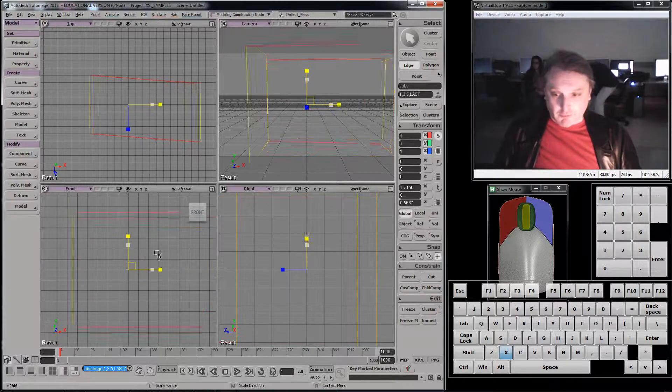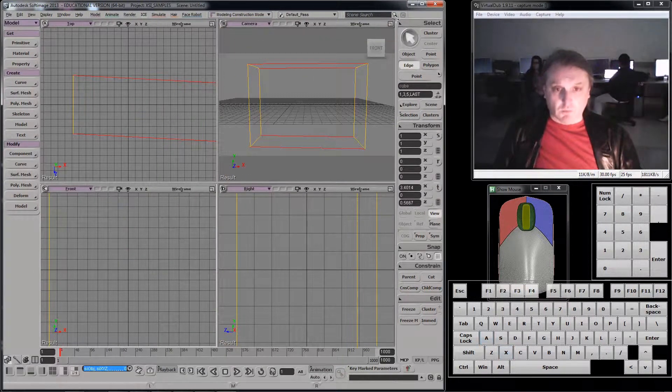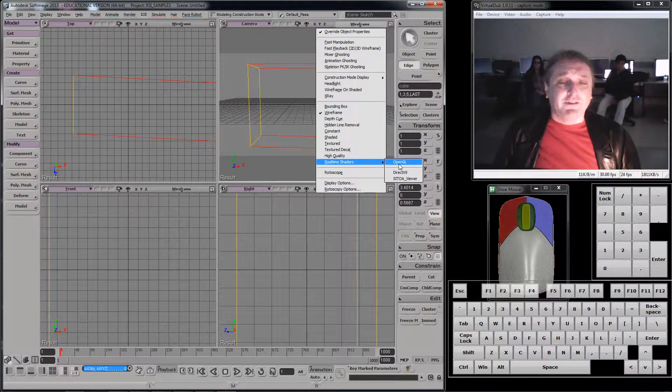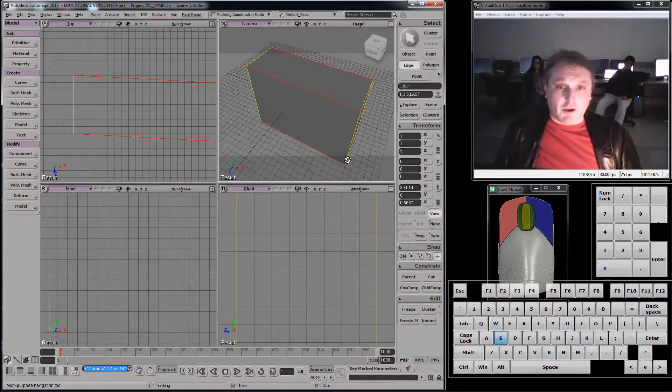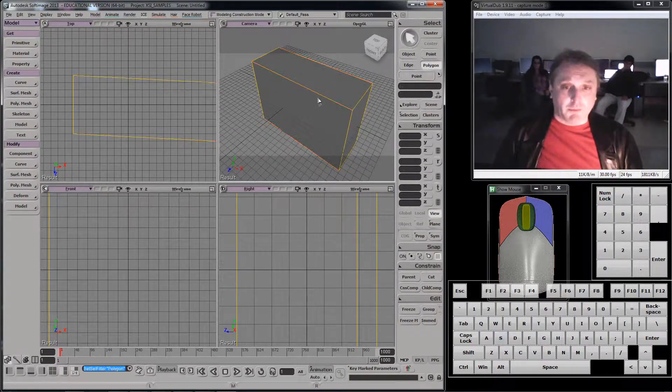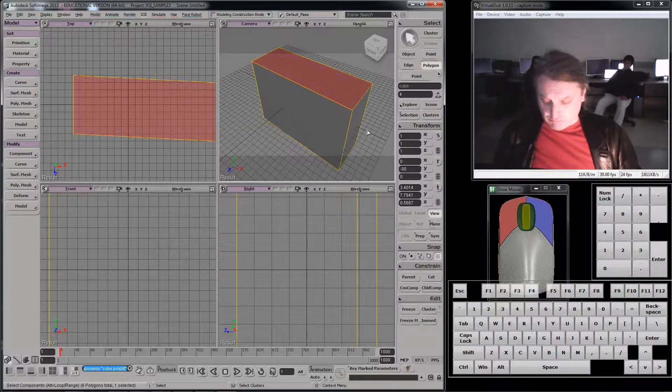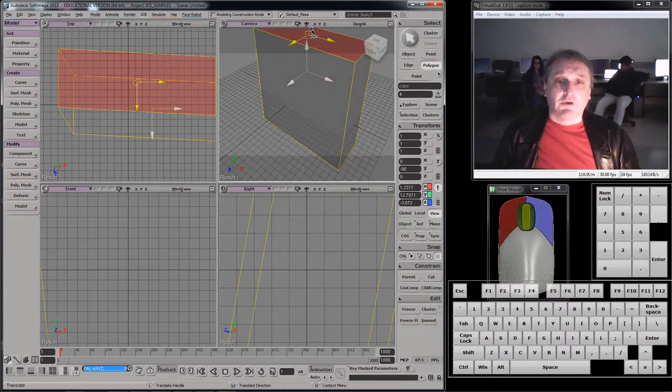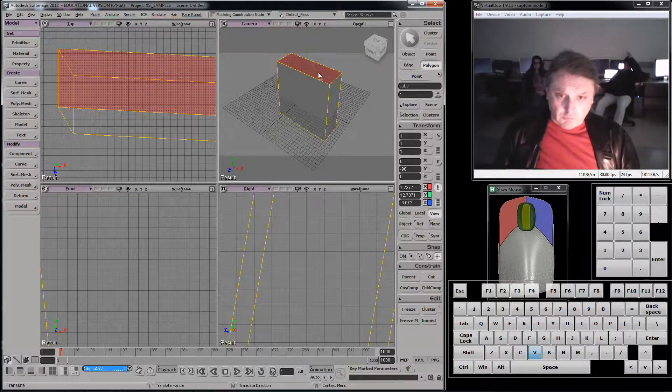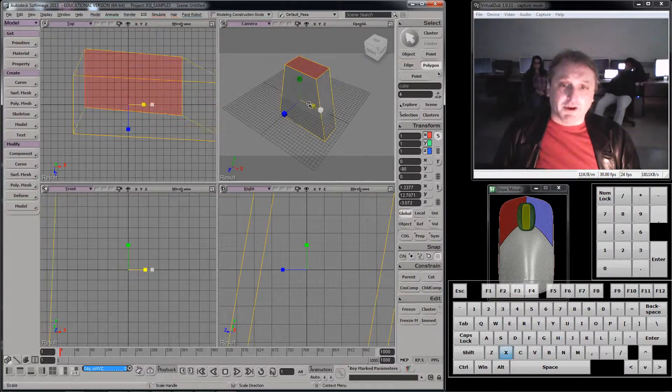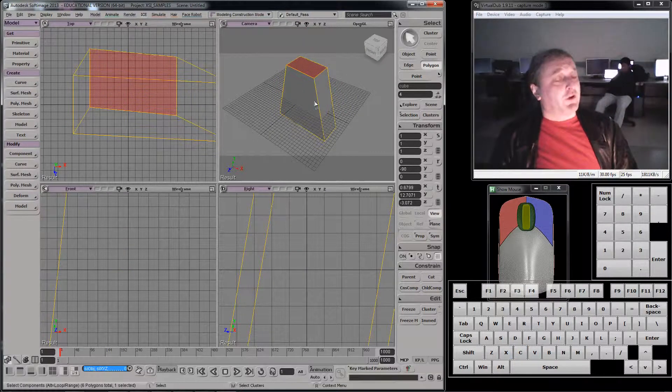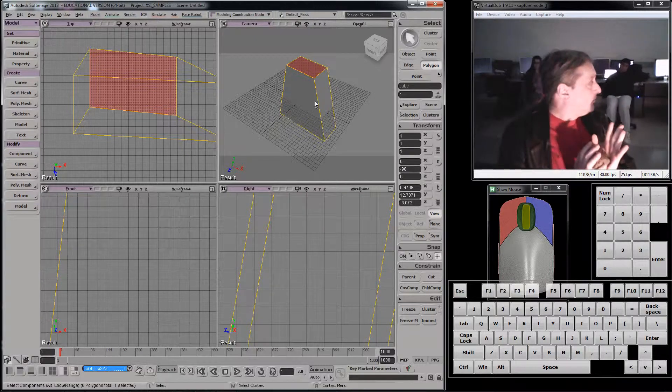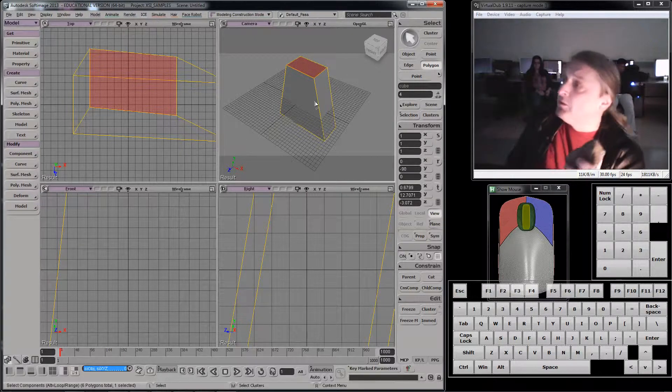Let's try a global scale on that. Real-time shaded, OpenGL. And I could select polygons in polygon mode and do things to those polygons like that. We'll scale that polygon like that. That's called point, edge, and polygon manipulations, right? Builds on top of primitive modeling.